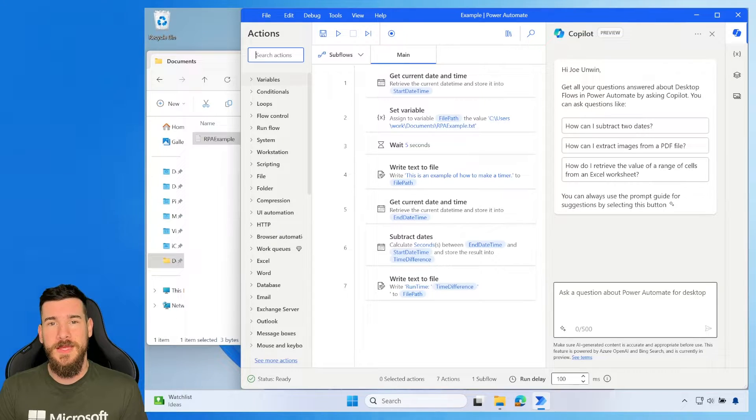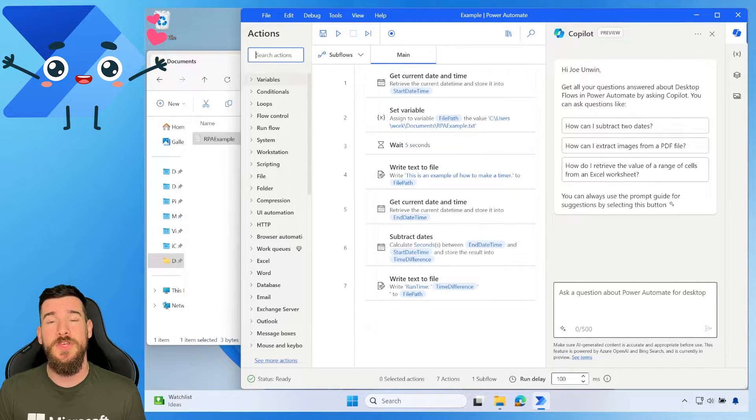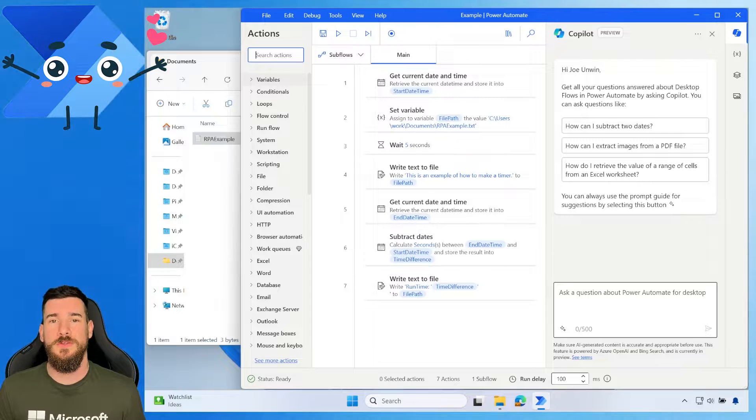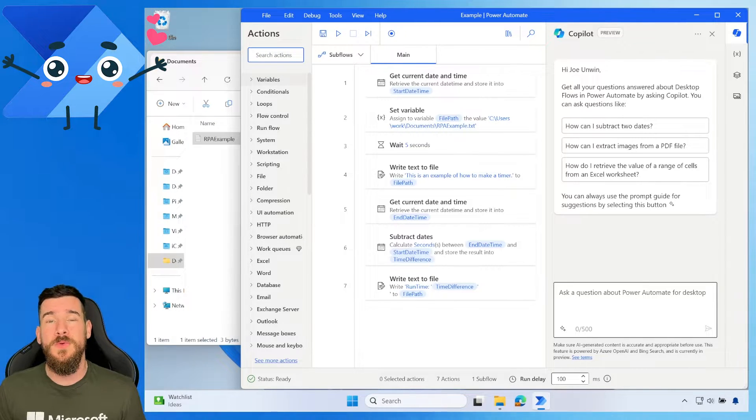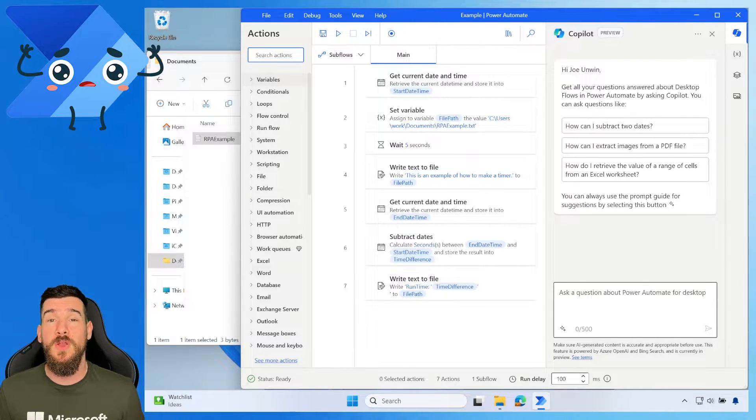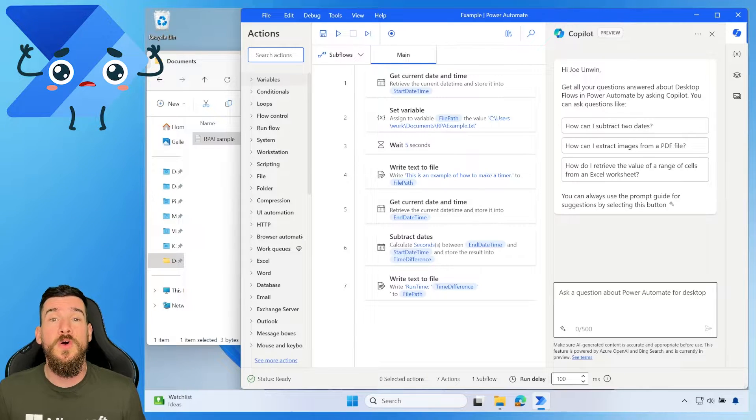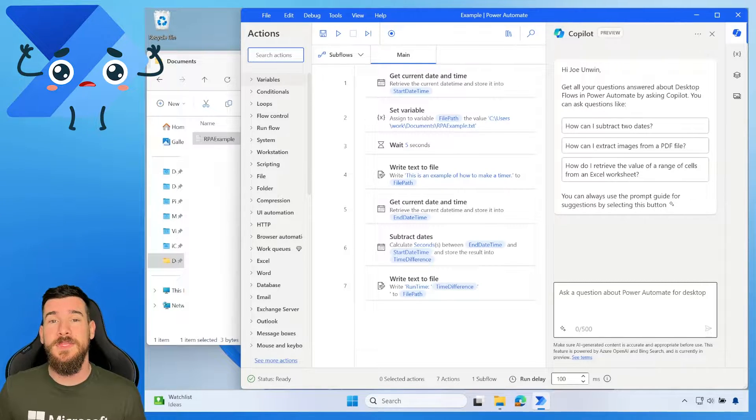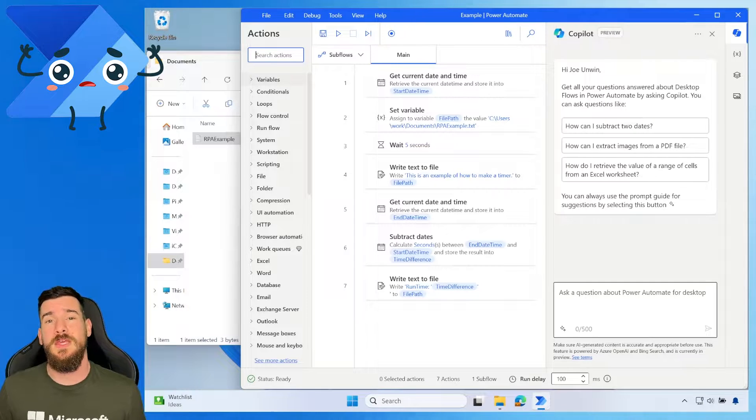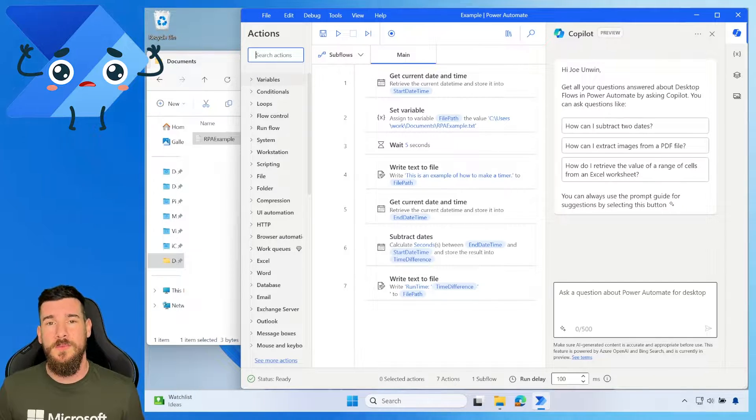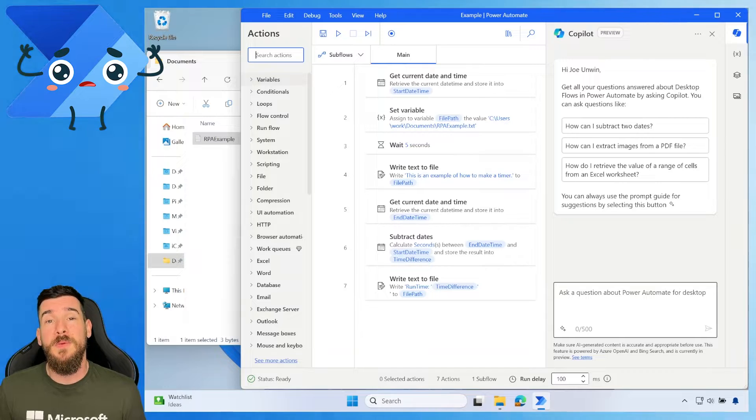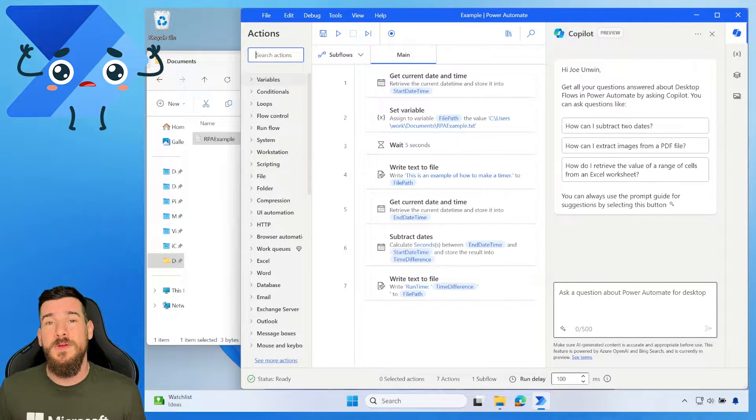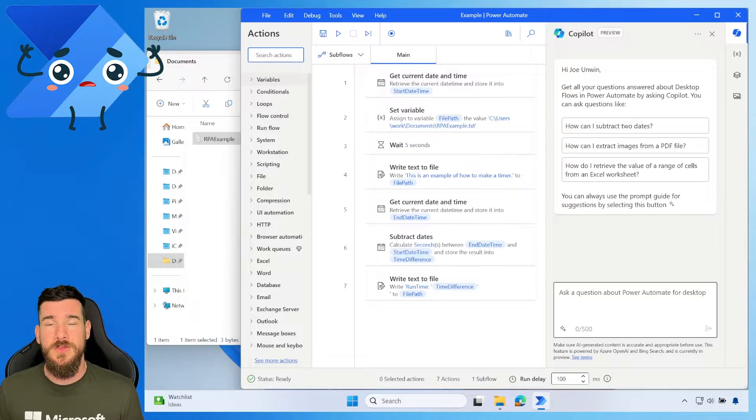Today we're looking at Power Automate Desktop and how we can actually create a timer. Now why would we want to do this? You may want to create a timer to check how long it takes to run a certain amount of actions or to check how long it takes to send some data somewhere and retrieve it back. Any of these type of reasons, you may want to create a timer. But more obviously would be a timer for logging some information.